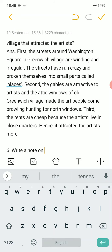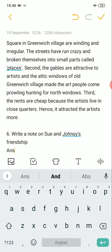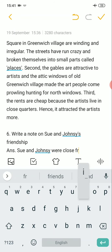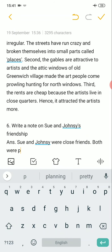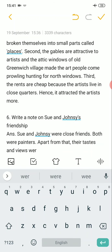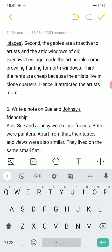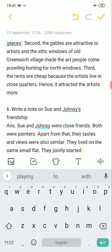Write a note on Sue and Johnsy's friendship. Answer: Sue and Johnsy were close friends. Both were painters. Apart from that, their tastes and views were also similar. They lived in the same small flat and jointly started a studio.